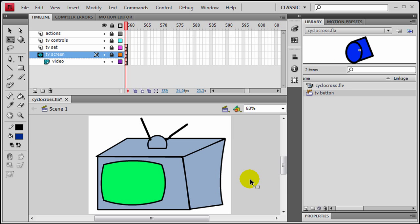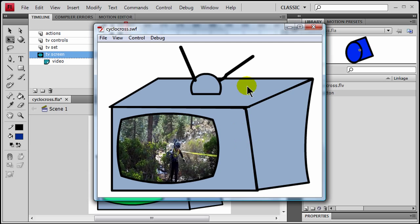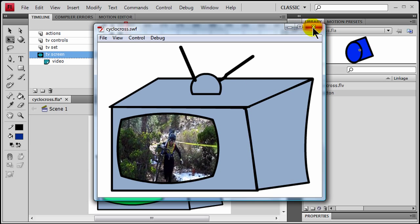Hi, this is Ralph, and in the last video we created a television set with video running in the background. So if I do a Ctrl+Enter, we can see what we've got. There it is.